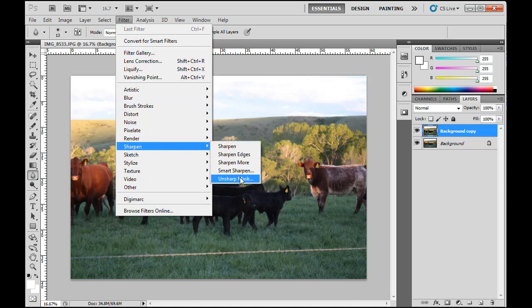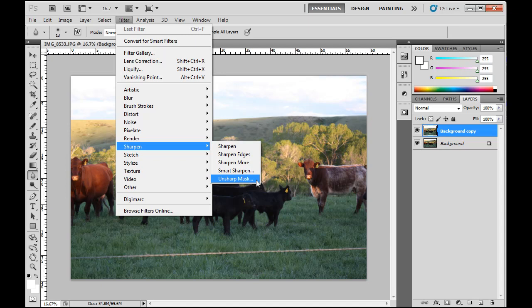And what this is, this unsharp mask evolves from a technique that was used in the darkroom that helped improve sharpness in your image. And sharpness is, in photography, something that we refer to as local contrast, meaning contrast in the minute details, which help us seemingly see more details. Instead of blurry edges, we see sharper edges.